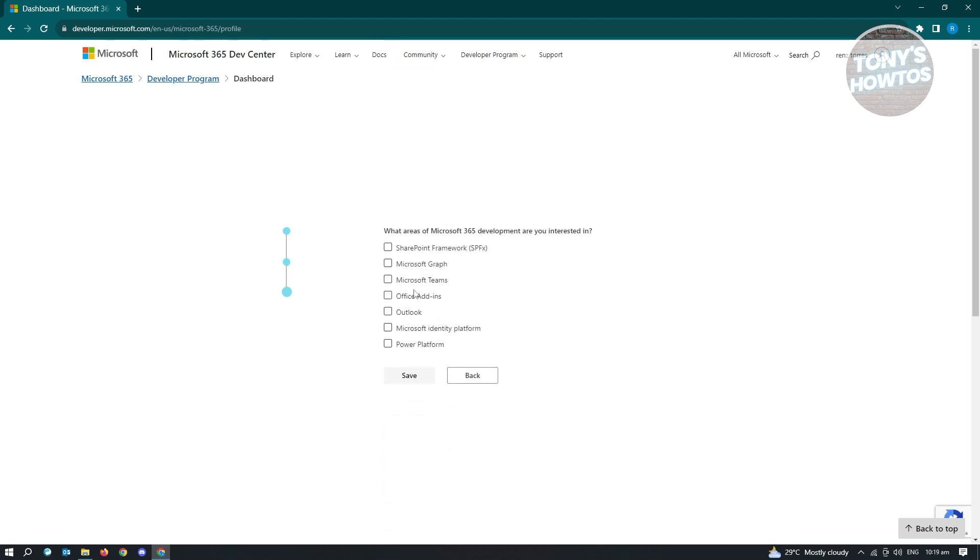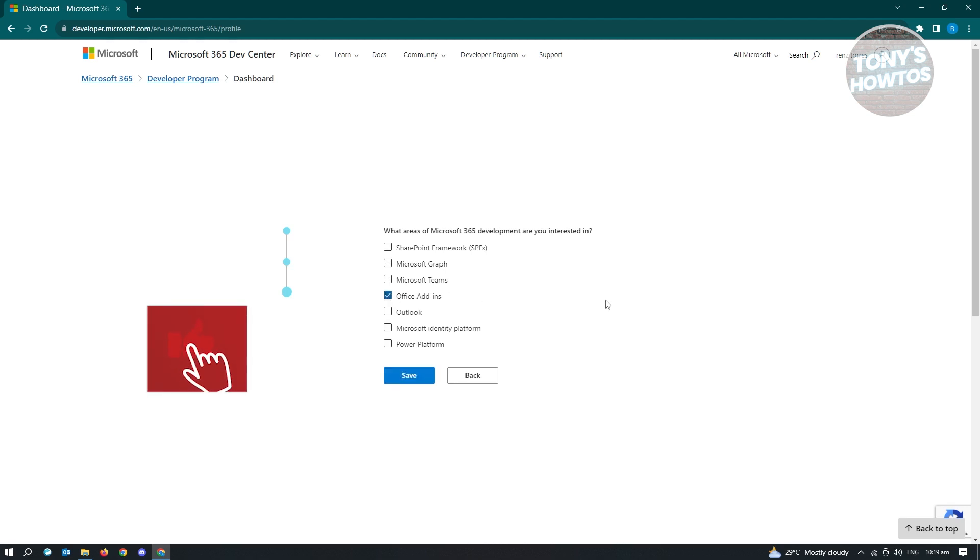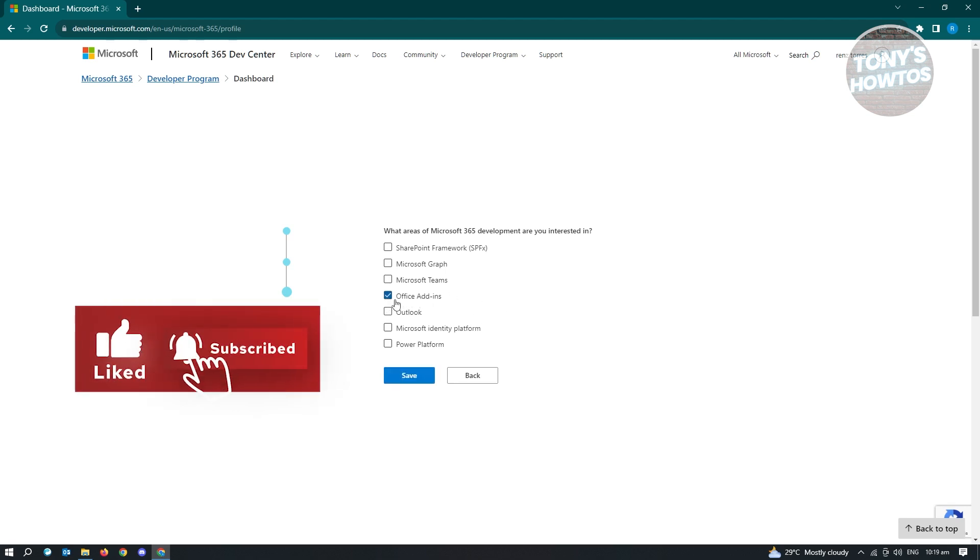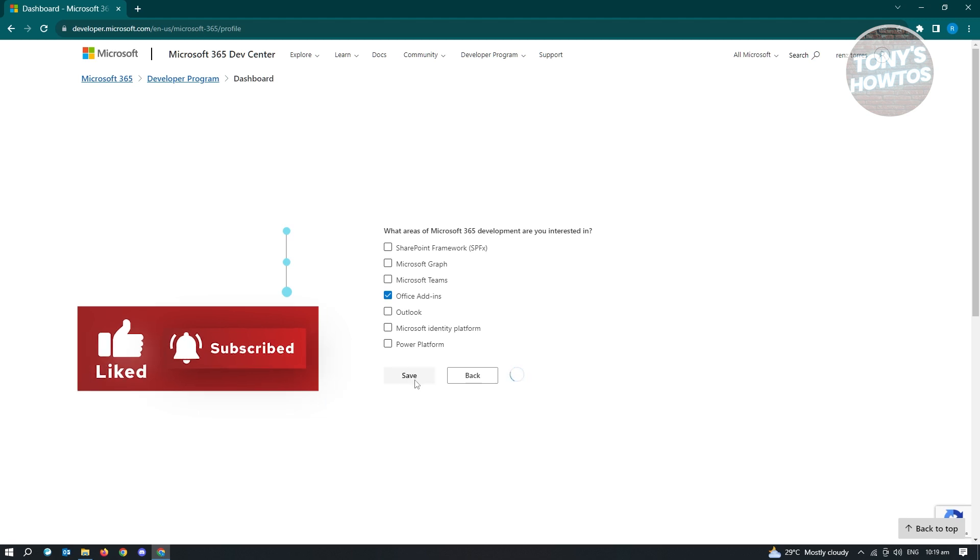And from here, it's going to ask you what are the Microsoft 365 development are you interested. So in this case, we want to go ahead and select that actually applies to us. So since Microsoft Word is on the Office add-ins, just click on that one. Just click on save.